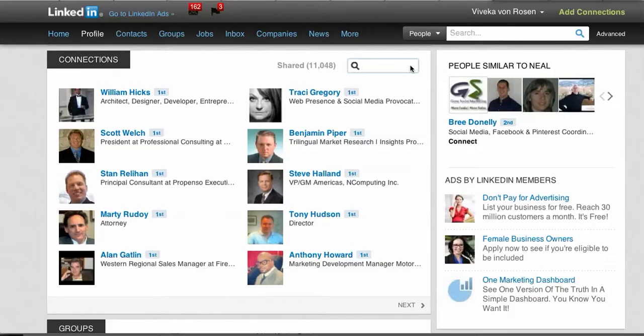Type in the type of person you are looking for. So if you are looking for a graphic designer, all you do is type that in the search box and hit enter.